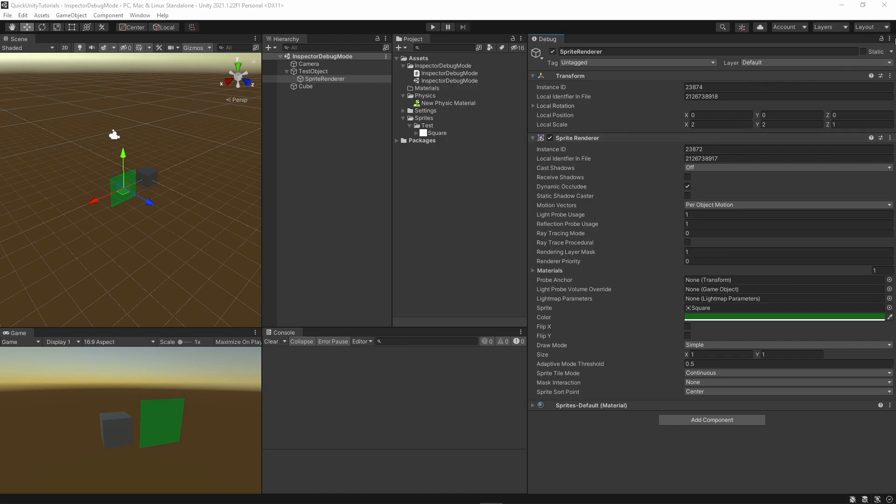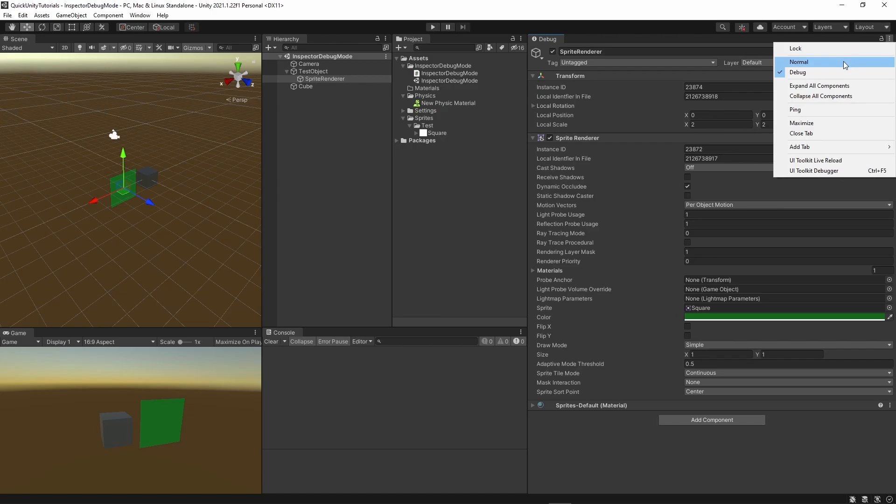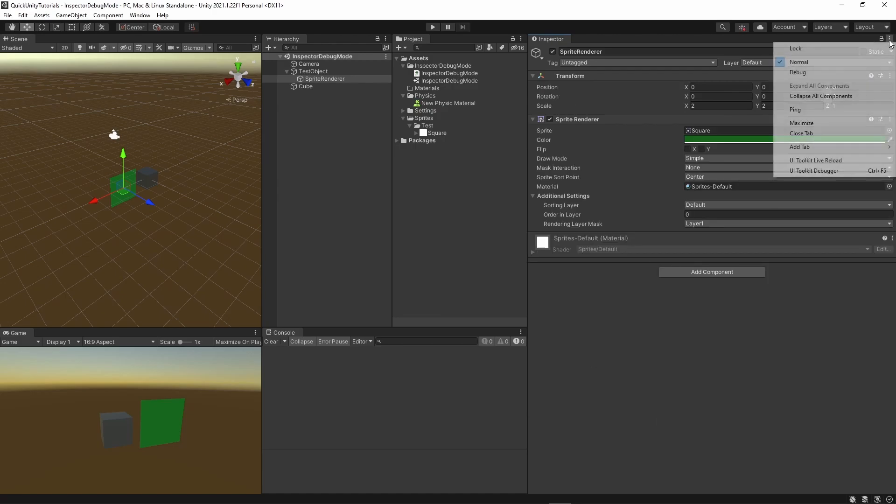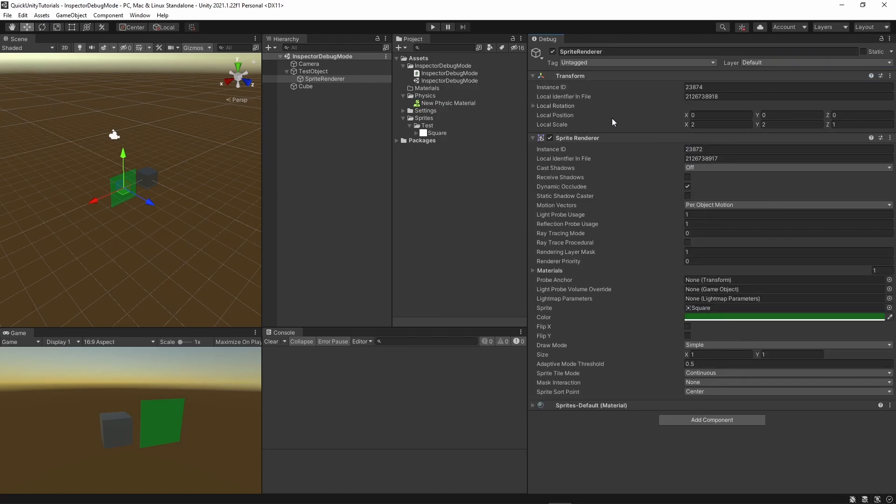I encourage you to compare some of these in normal and debug mode and try to figure out what's different and why. Make sure to leave a comment if you find something interesting.